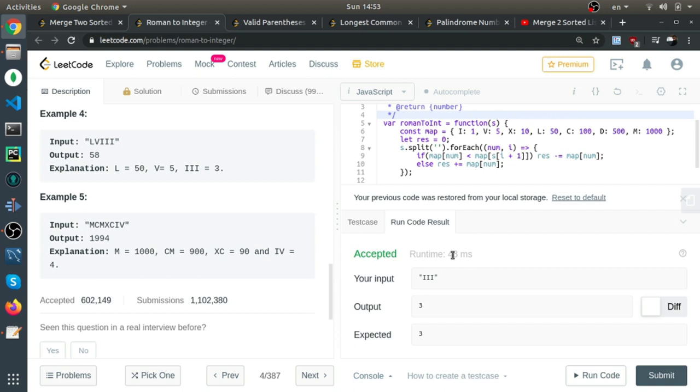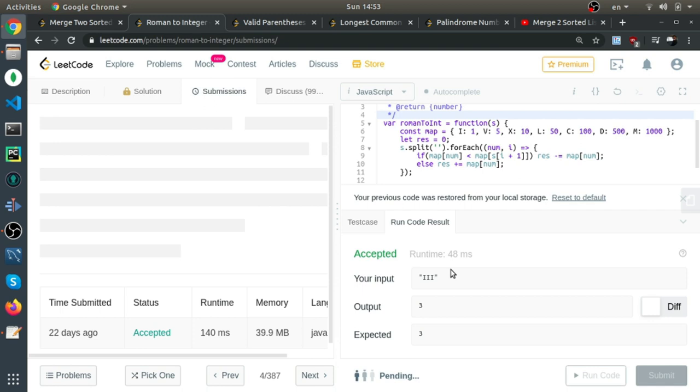So return res. Okay, when I run the code, it got accepted. Let me submit it.